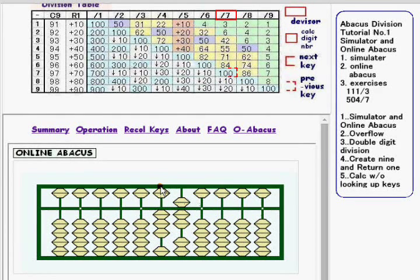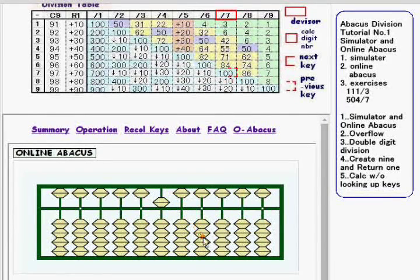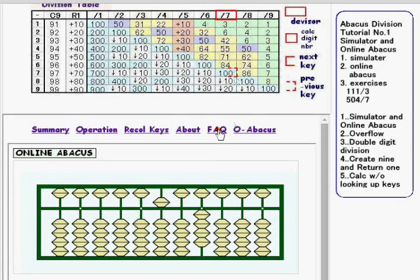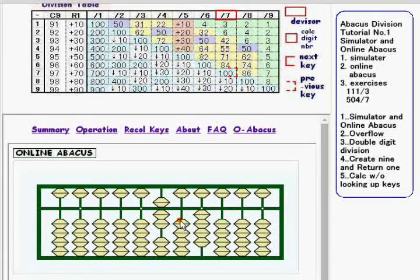Go to the next exercise, which is 504 divided by 7. The calc digit number is 5. For 5 over 7, the division key is 71. So the calc digit is replaced with 7 and 1 is added to the lower digit.